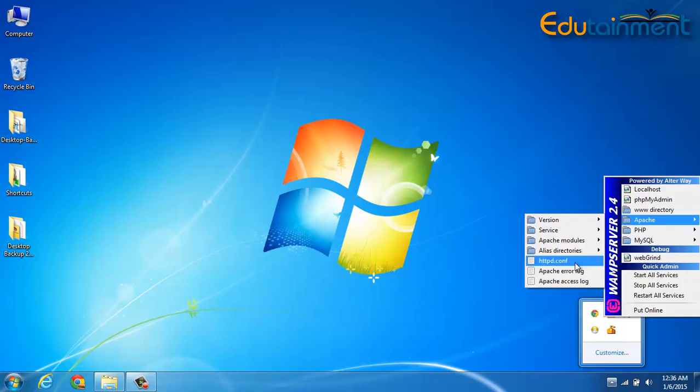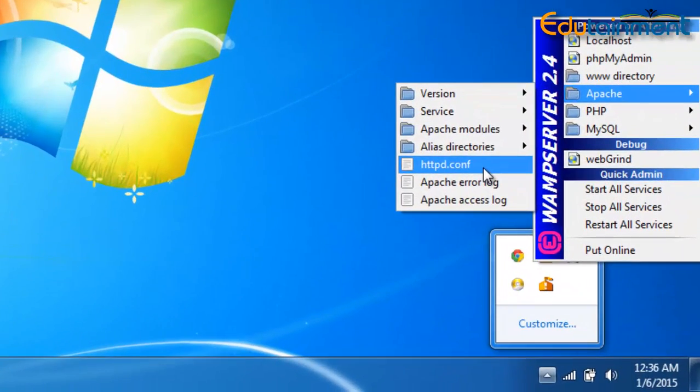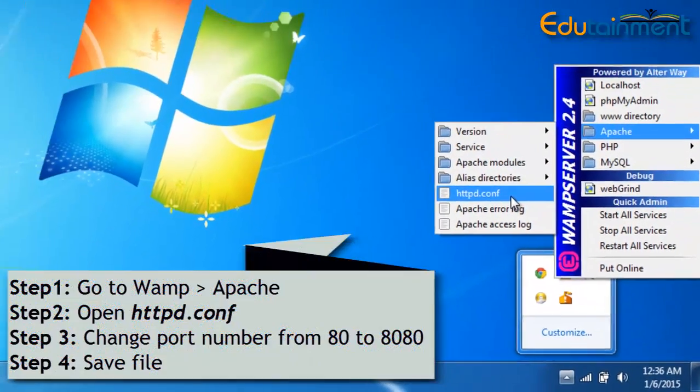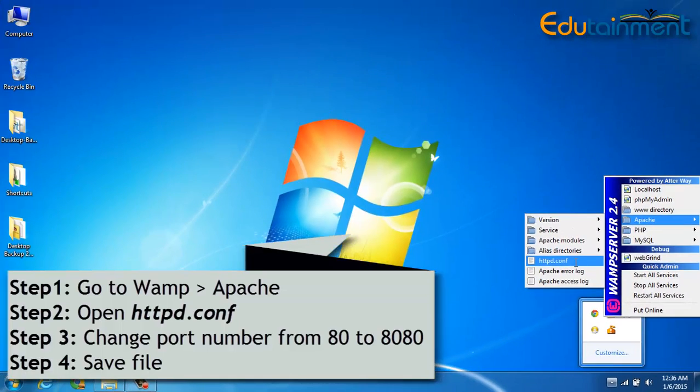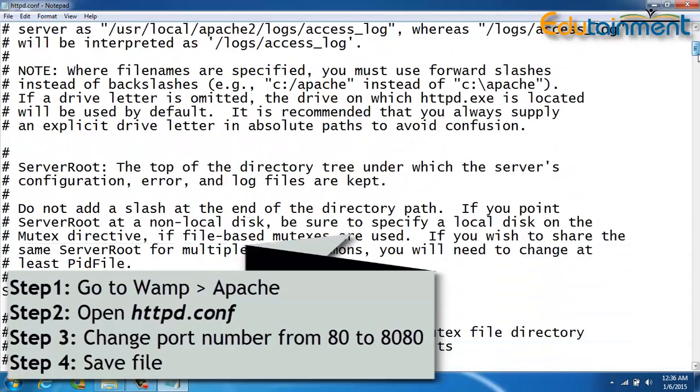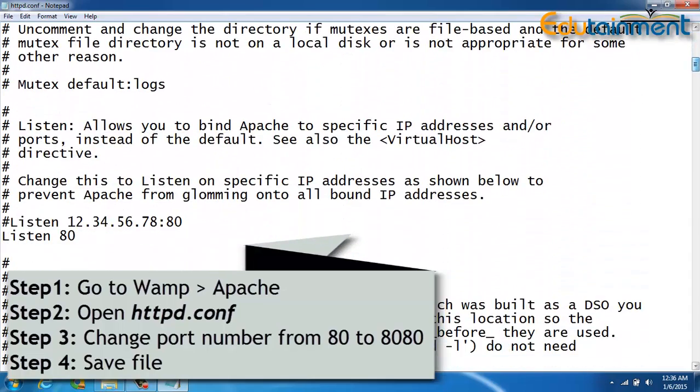Another thing that you can do here is just go to httpd.conf, that's the configuration file of Apache, and change the default port number 80 here.